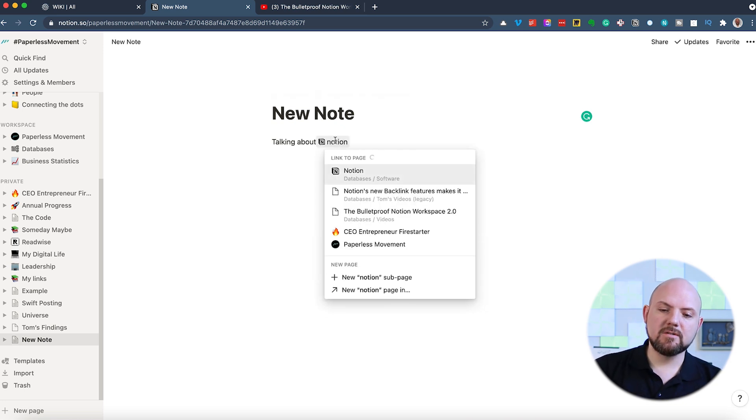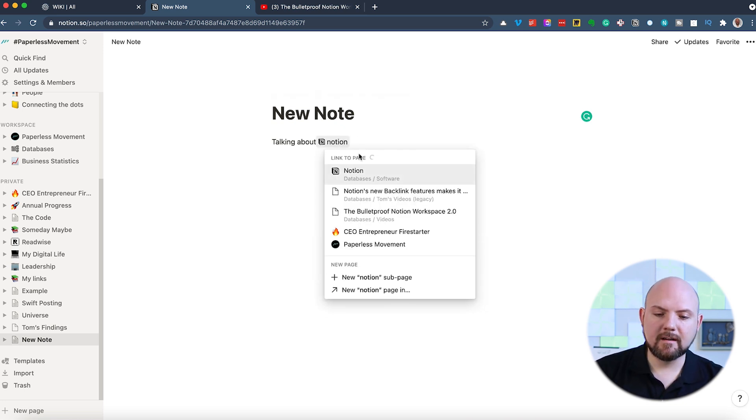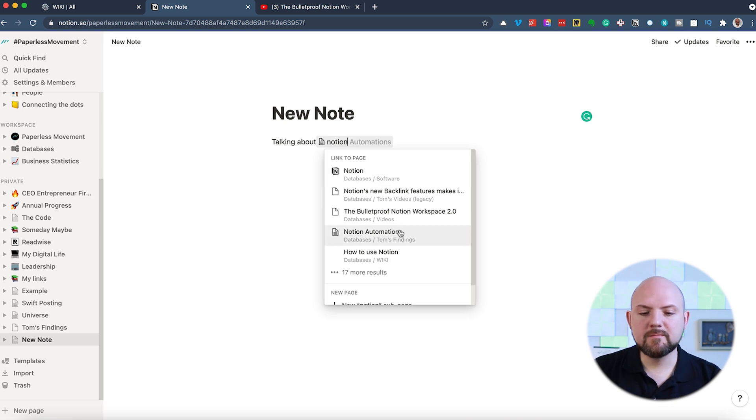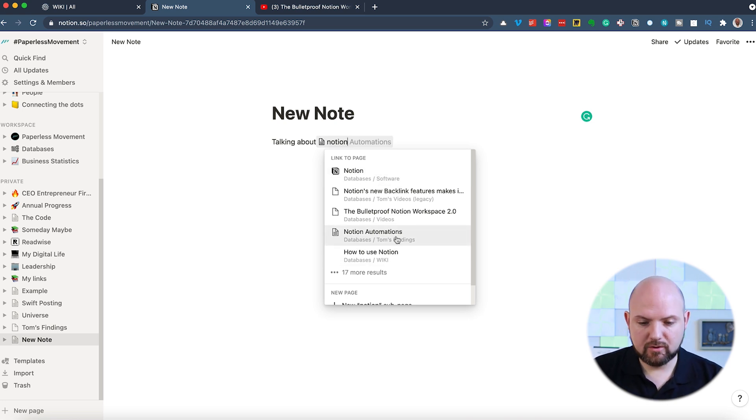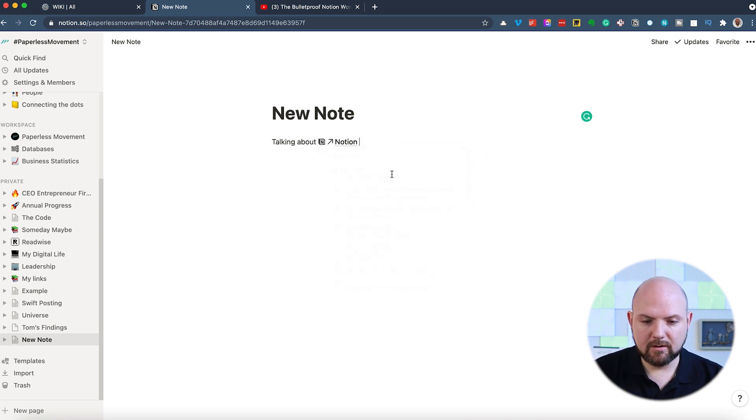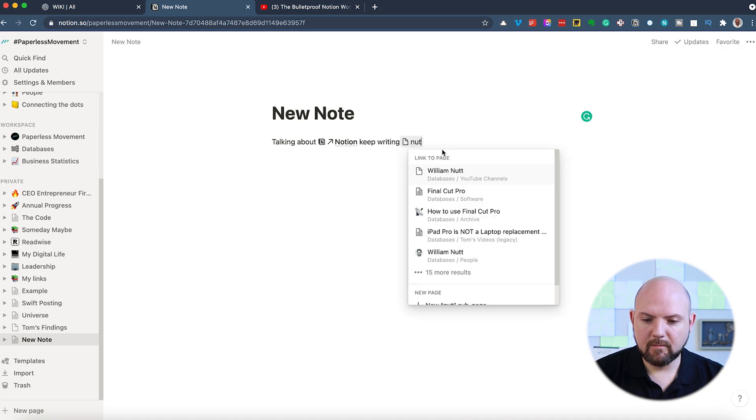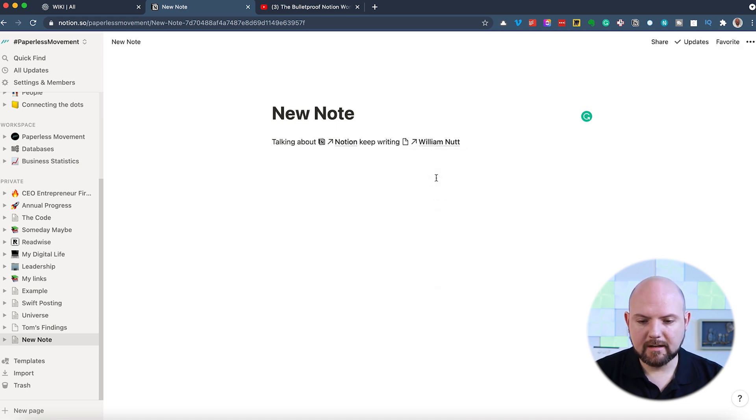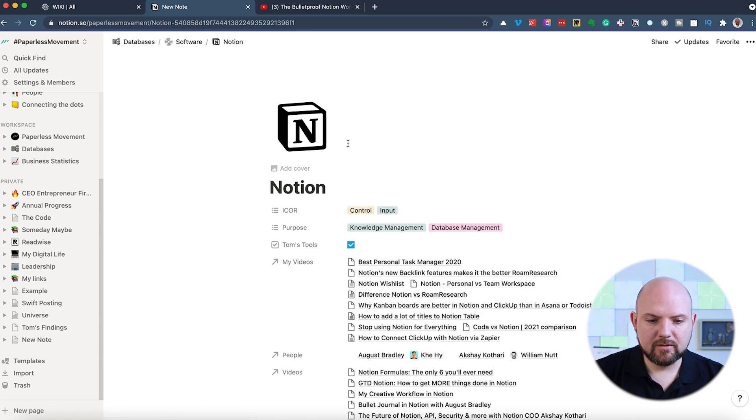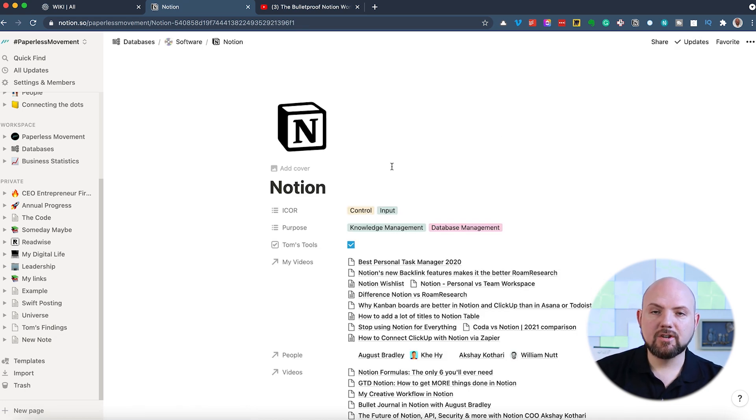And you see by just using the @ sign and starting typing, it shows me everything related to Notion. So I can now click on Notion and keep writing. I was mentioning this. So I just write Not. I click this and keep writing. Now I have the option to click here and I jump to Notion.